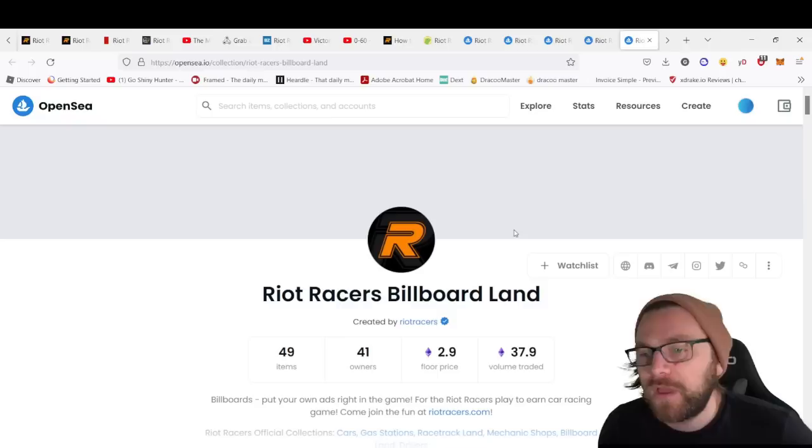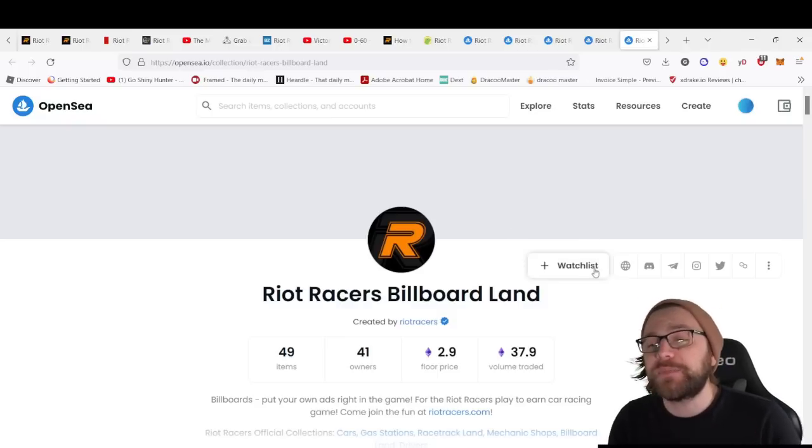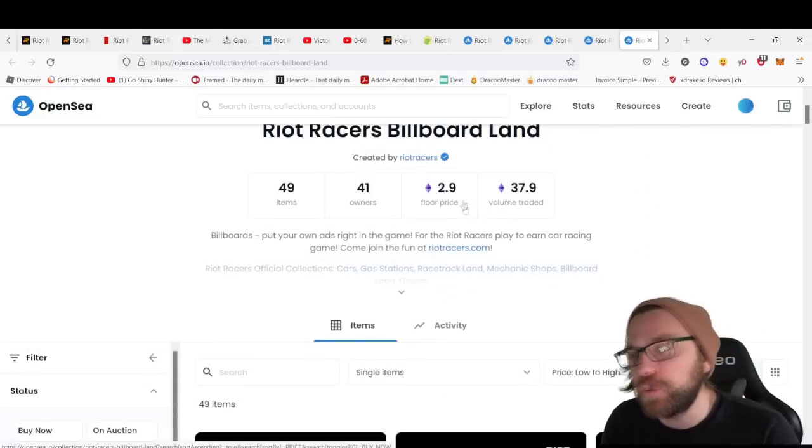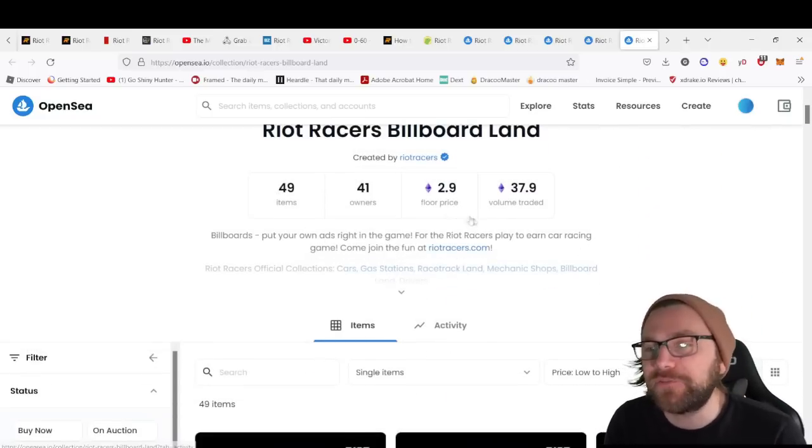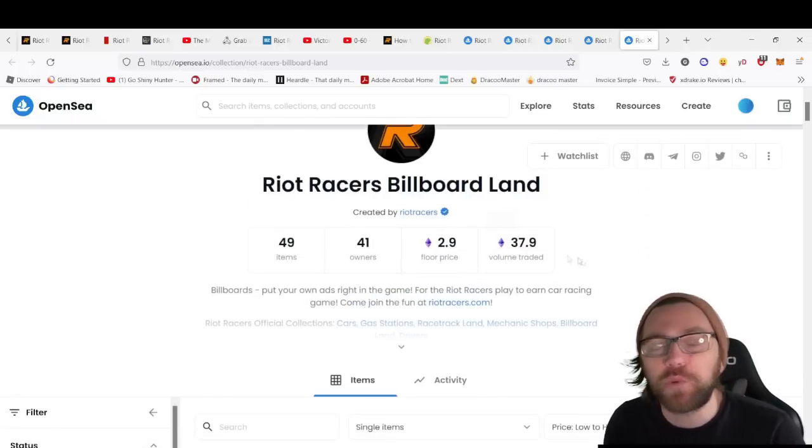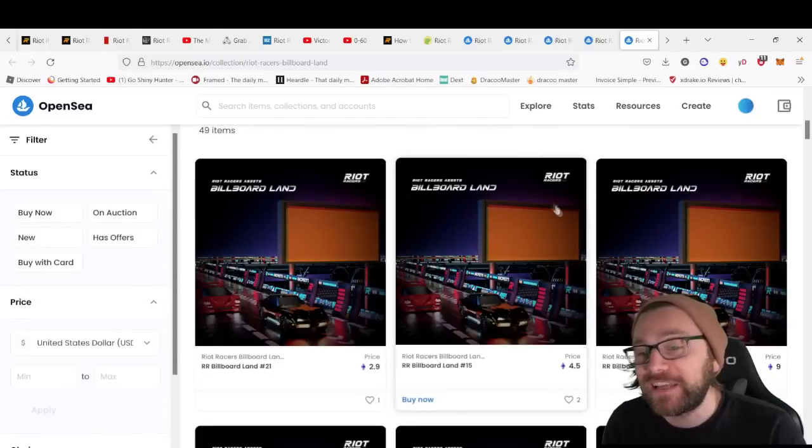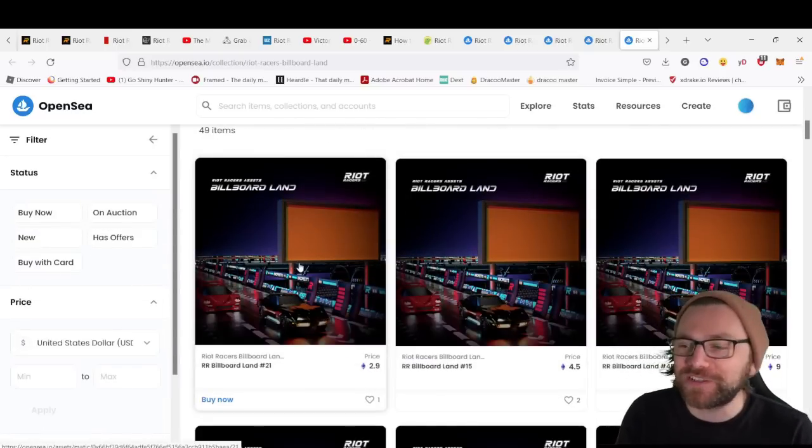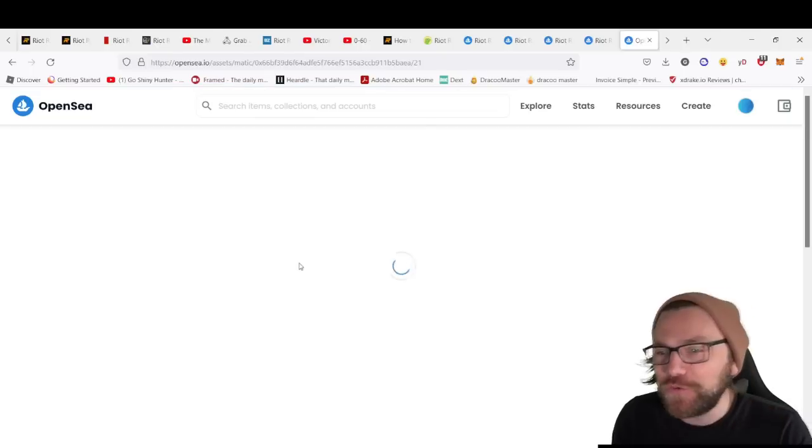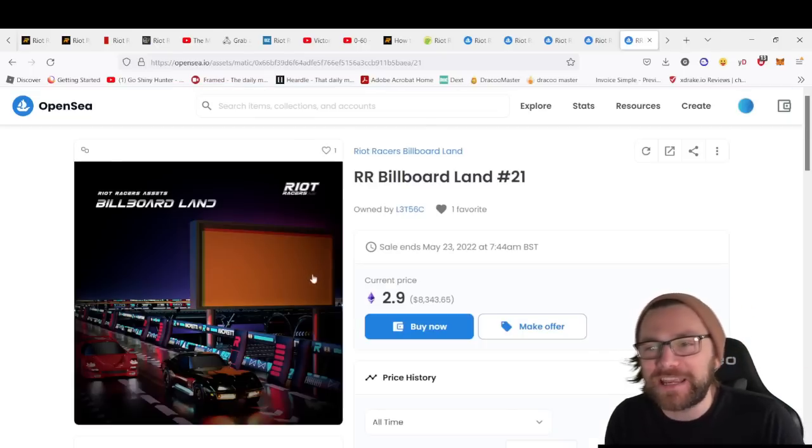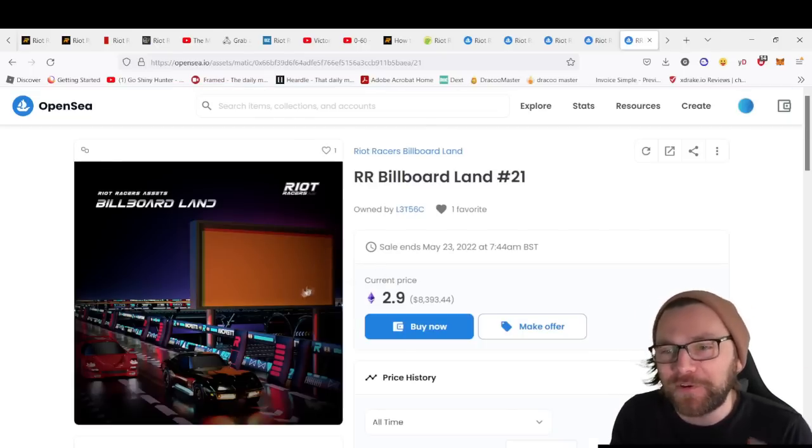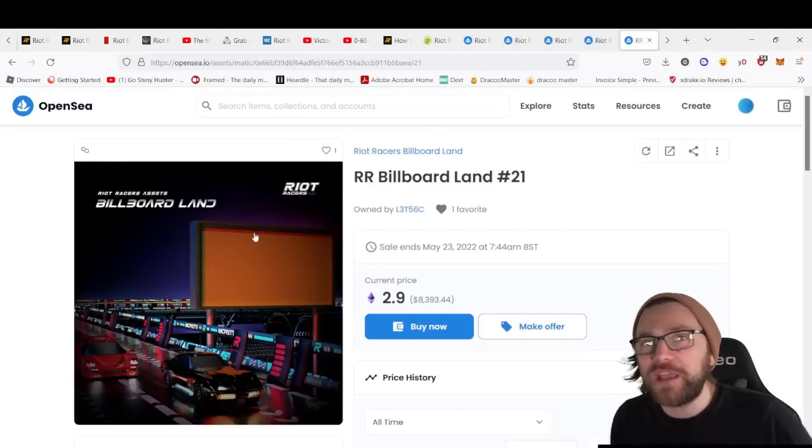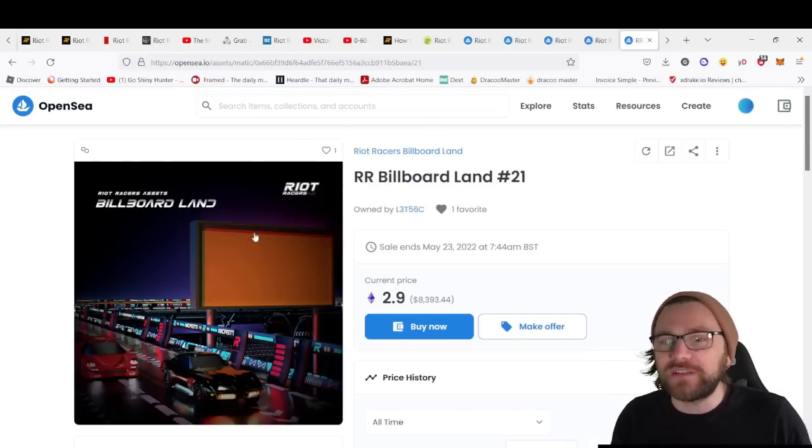Another fairly expensive piece of real estate is the 2.9 ETH floor price Riot Racers billboard land. This is really good because you can actually advertise in-game on these billboards.